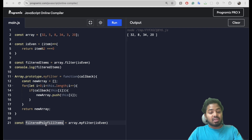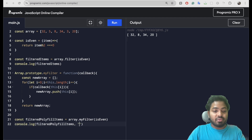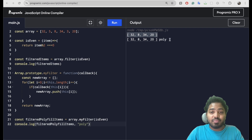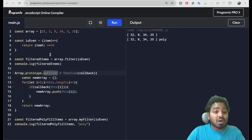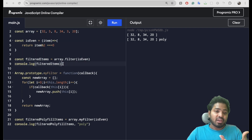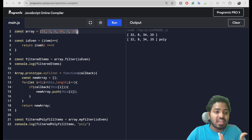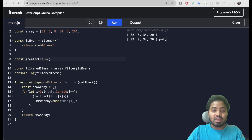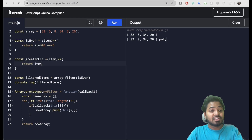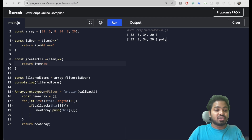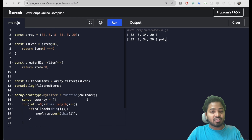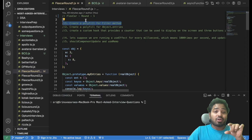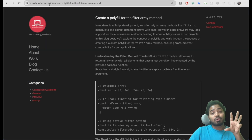Let me console the polyfill items and run it. If you observe, both arrays are the same, which means our myFilter is working similar to the built-in filter method. Let's verify with another condition — printing elements greater than 30. The callback returns item greater than 30. Passing this to myFilter and running it — myFilter is working correctly, the same as the built-in filter method.